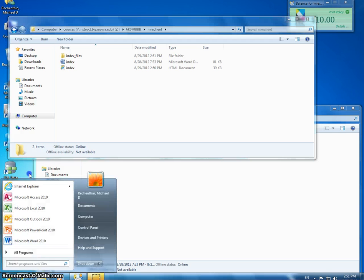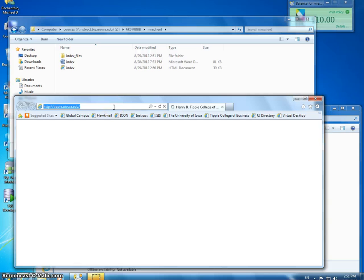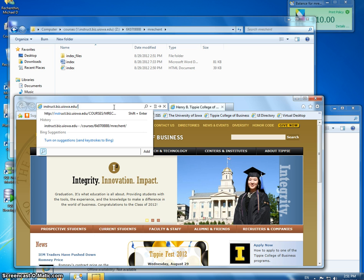Now what we're going to do is check it to make sure that our access works. So type this, Instruct.biz.uiowa.edu.